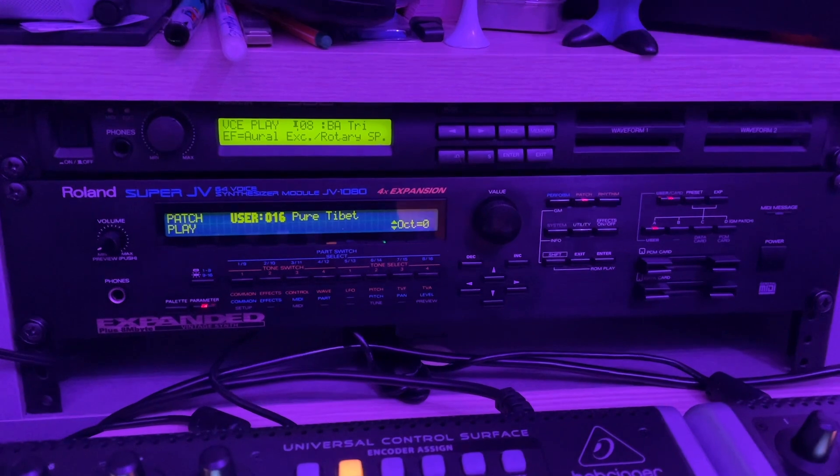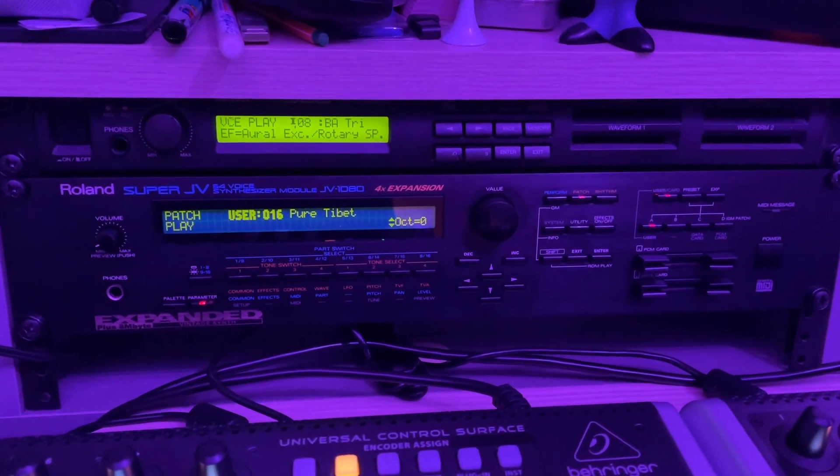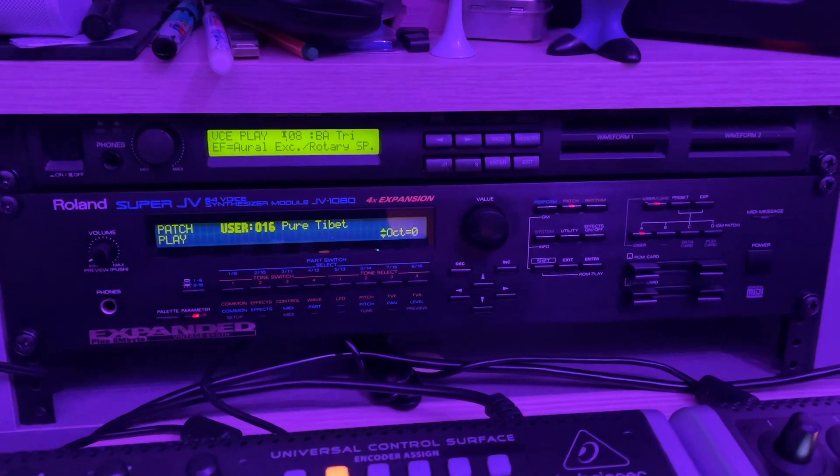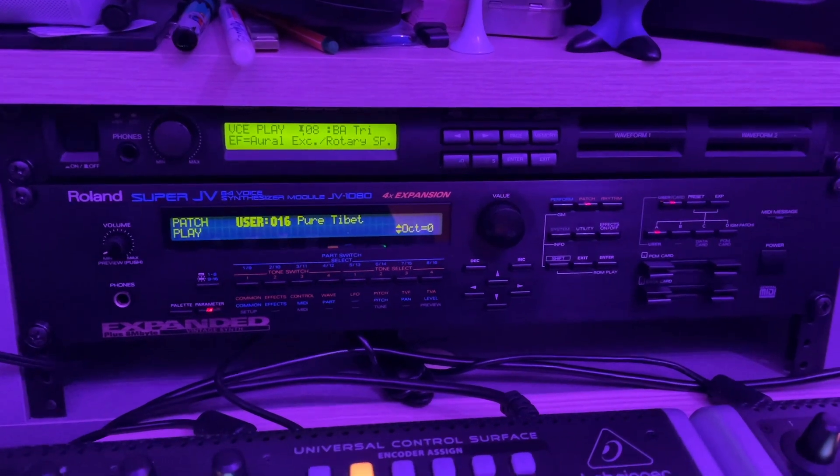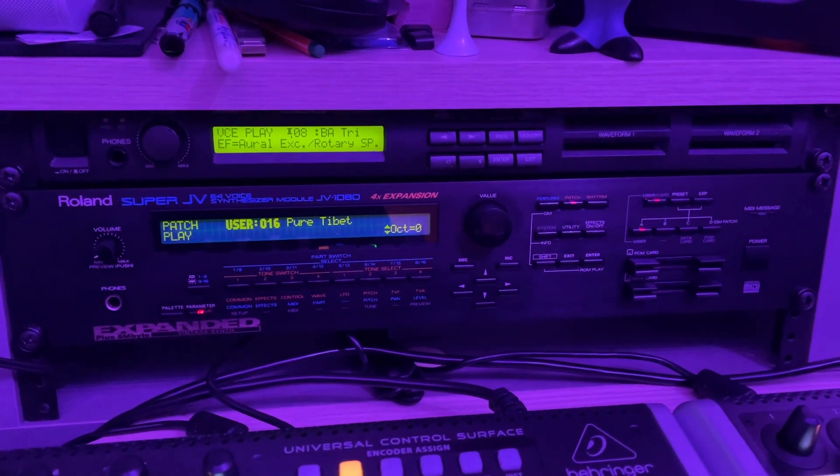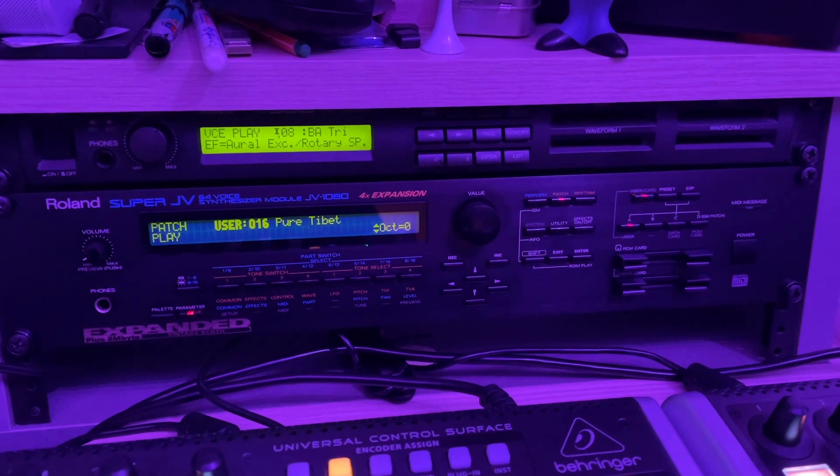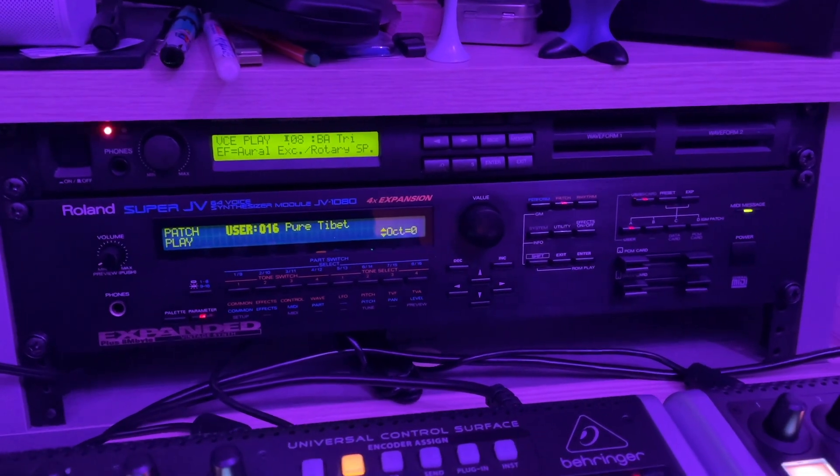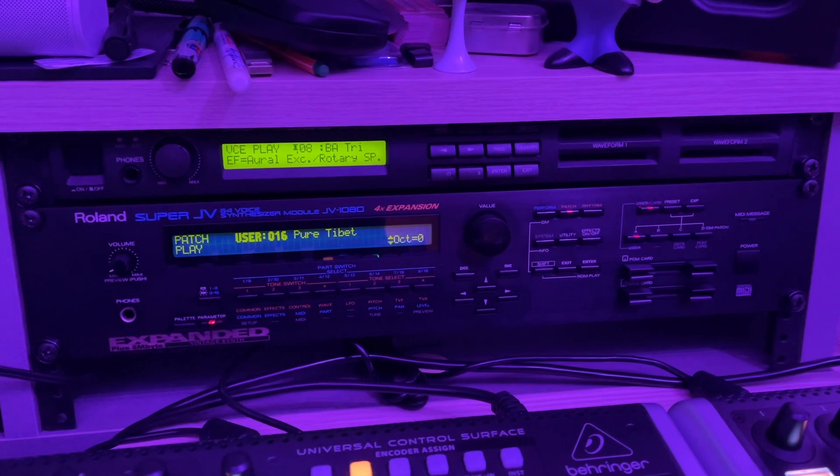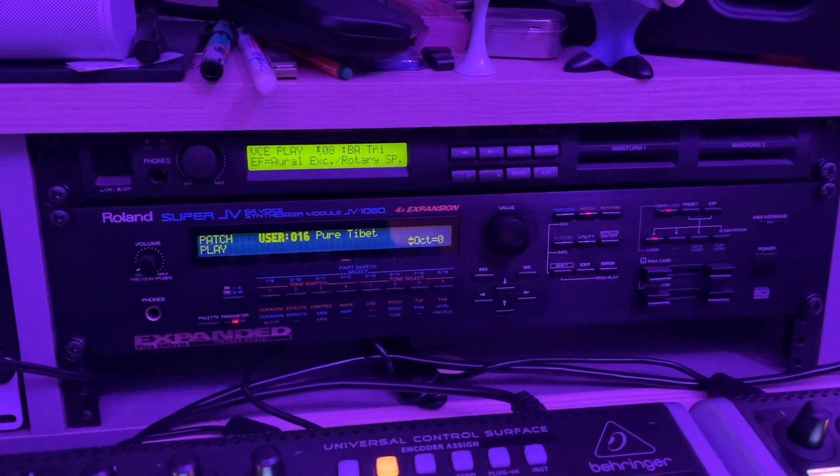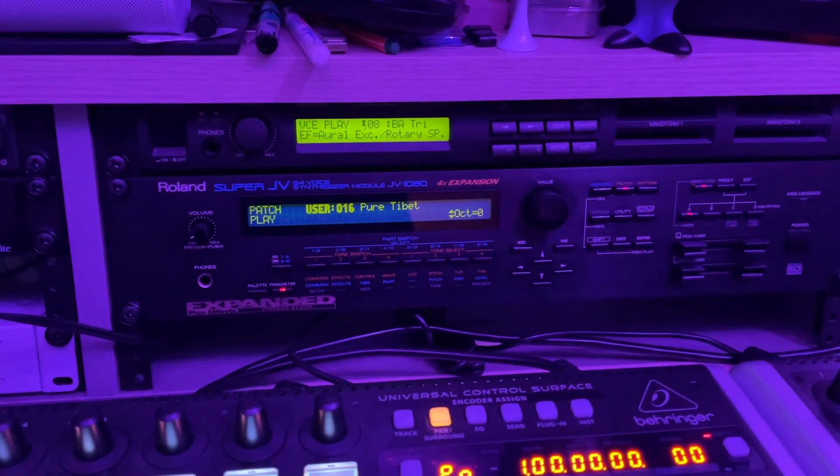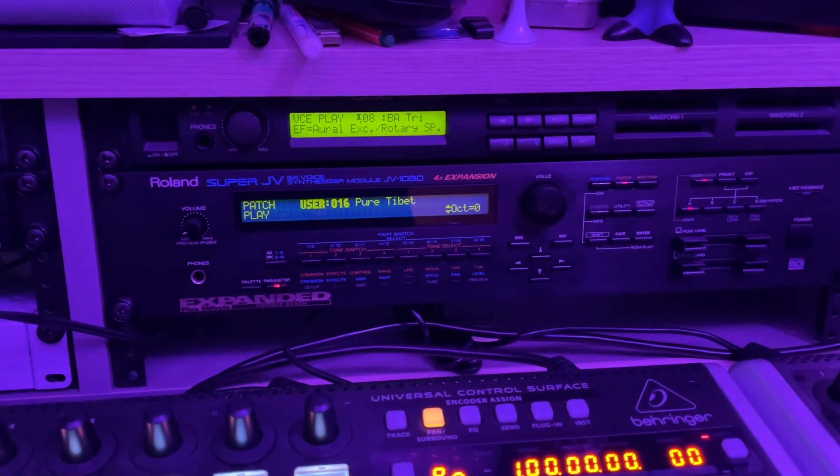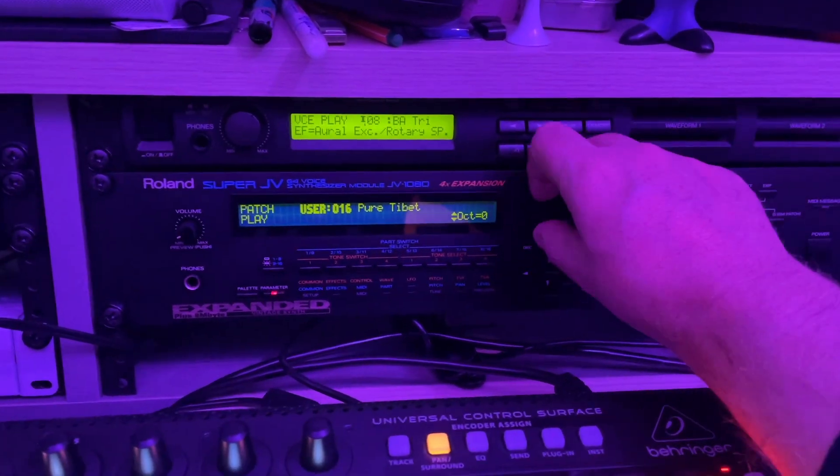But it has just the most awesome sounds. Here, this one is called Pure T-Bet. Just super lovely. I can already think about a new bunch of songs I'm doing with it.